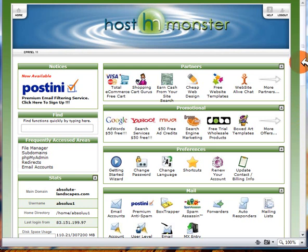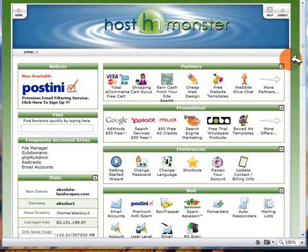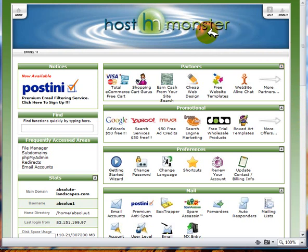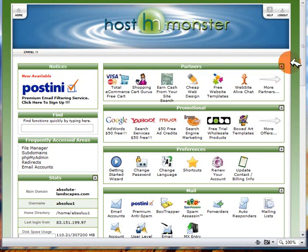Now you'll be able to see that it's the standard cPanel control panel that's used by a number of web hosts, but HostMonster have created their own custom theme as you can see from the header and the overall layout of the control panel.